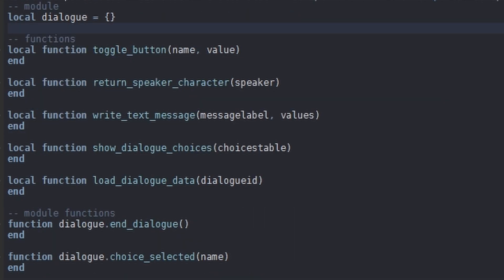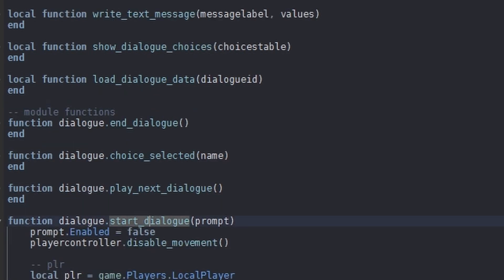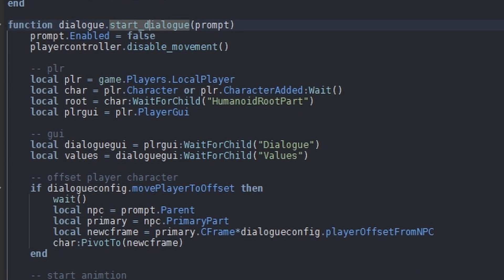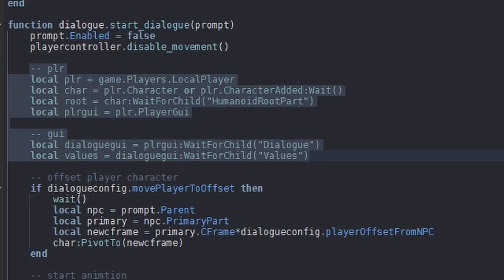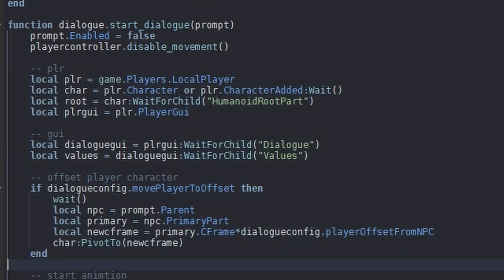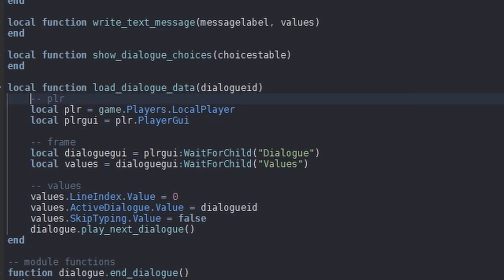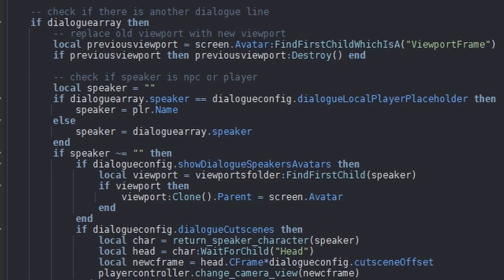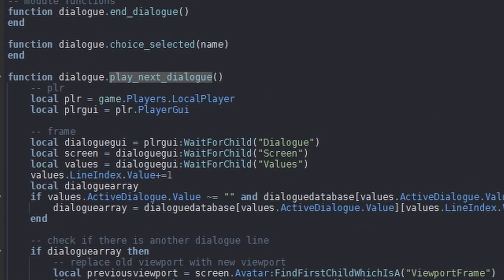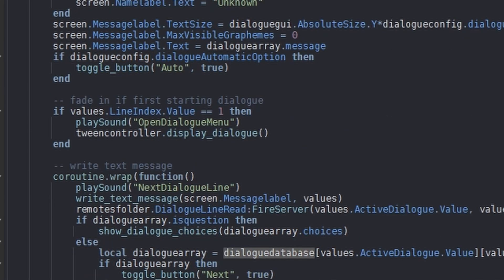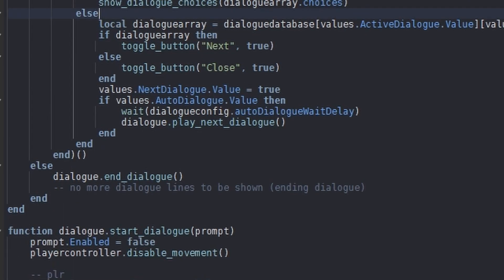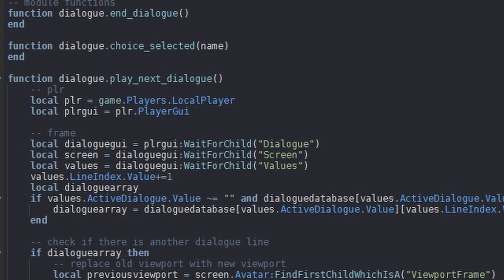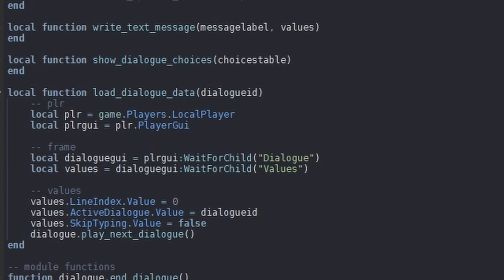Let me tell you how the module functions work. Starting with StartDialogue: on the client, the player acquires this module script and calls this function, which starts the whole process. We fetch the player, fetch the dialogue GUI that we made earlier, and load the dialogue data in. From there, we fetch the player again, load in all the variables, and start playing the dialogue. It goes through the dialogue database, fetches the next line, checks if it's a question, and if it is, shows dialogue choices; if not, we go to the next dialogue line. Now's a good time to make the dialogue database module script.